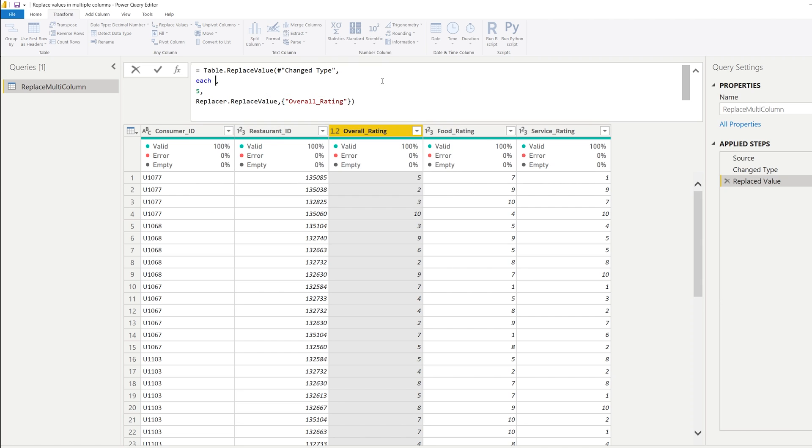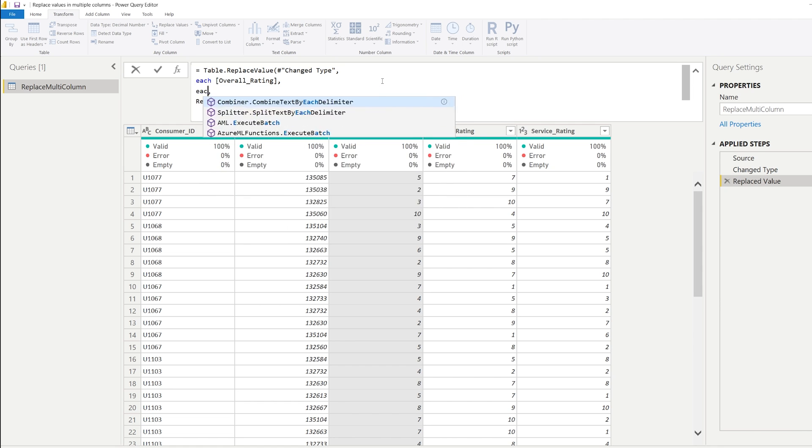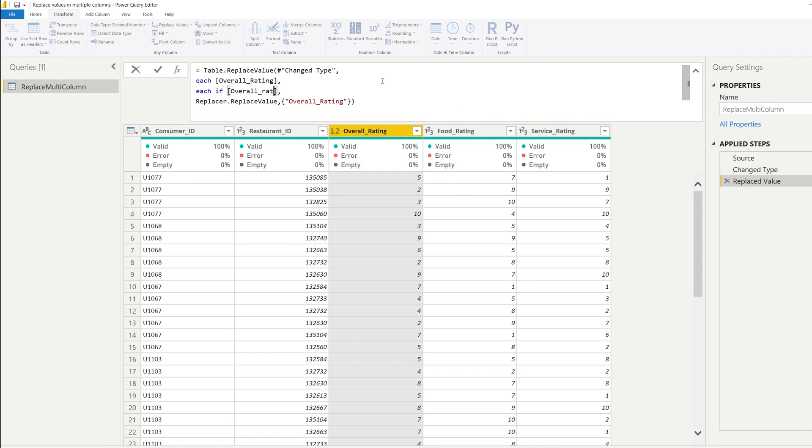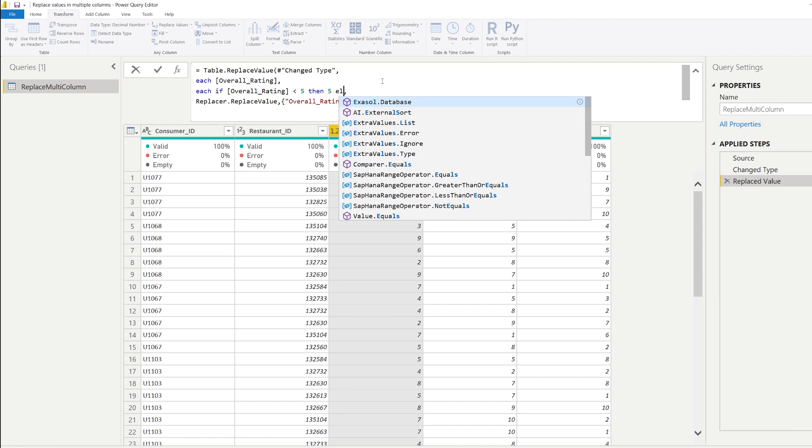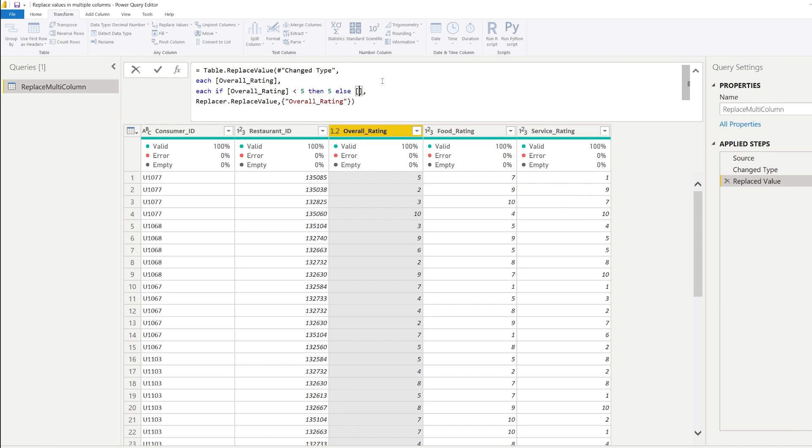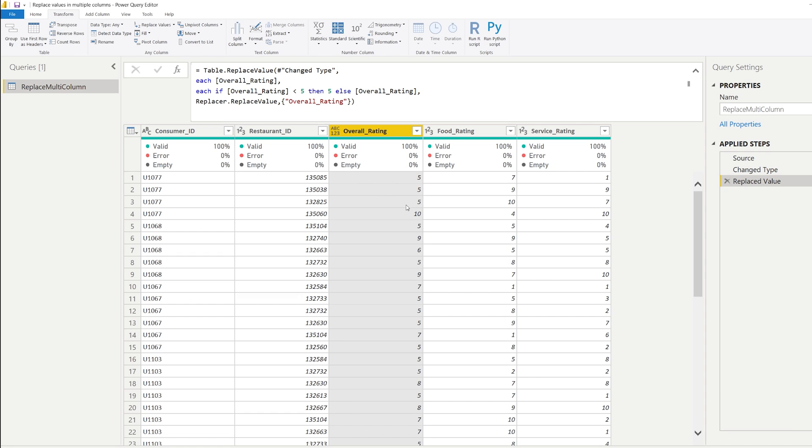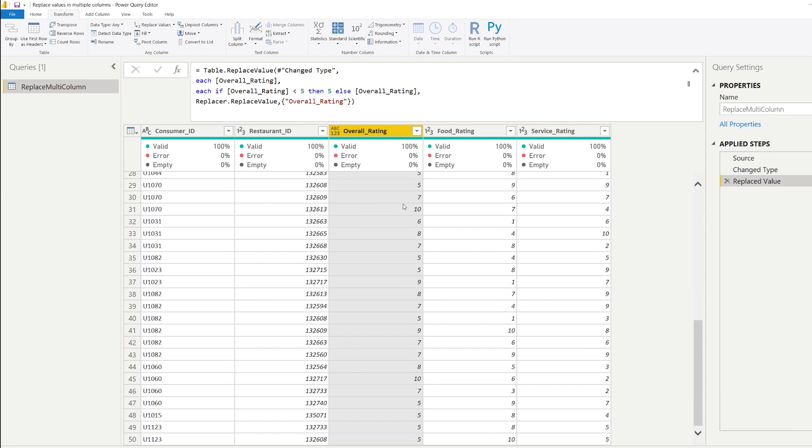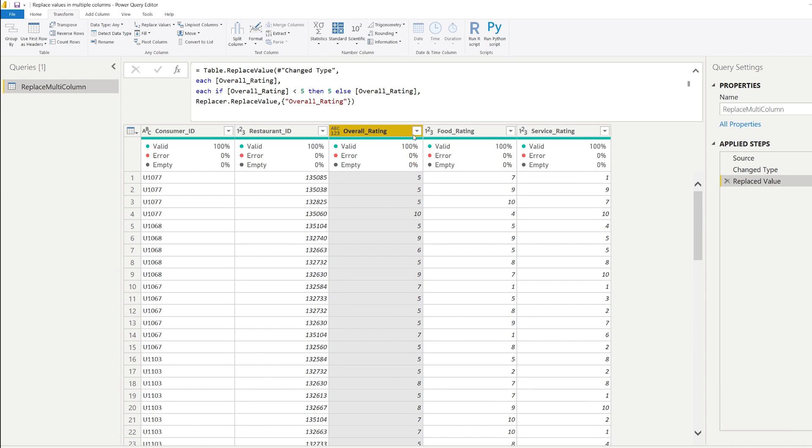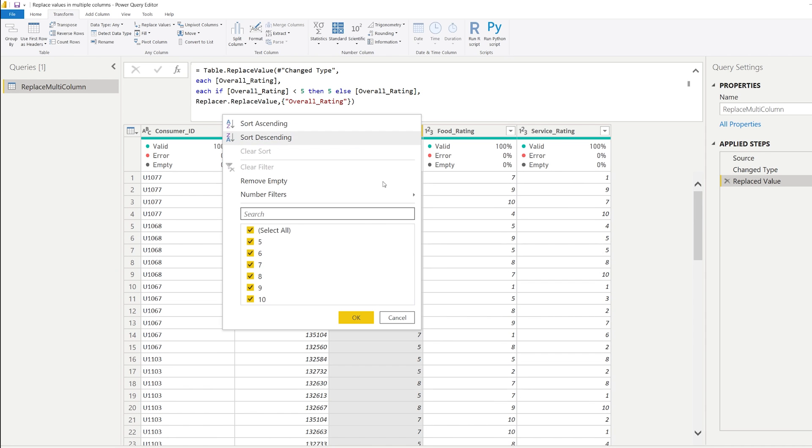and we're going to replace that with each, if the overall rating, we're going to check if it's lower than 5, then I wanted to return 5, else I just wanted to return the overall rating. So this is how you can conditionally replace a value in a single column. So as you can see now, we only have 5 up to 10.